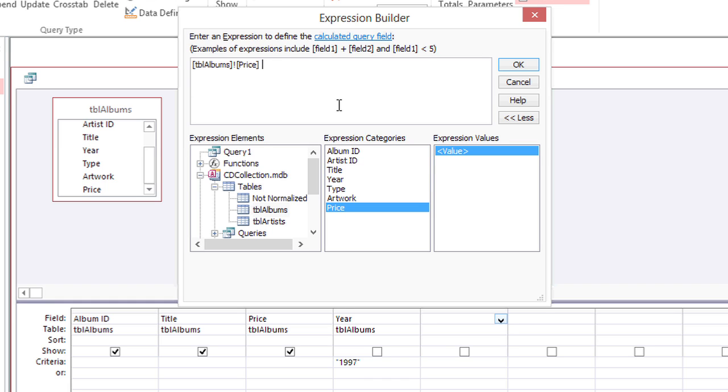Next I'll type a plus sign followed by 2.5 for the $2.50 shipping and I'll click OK.